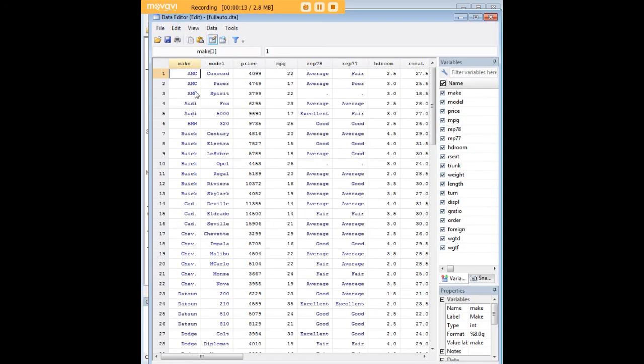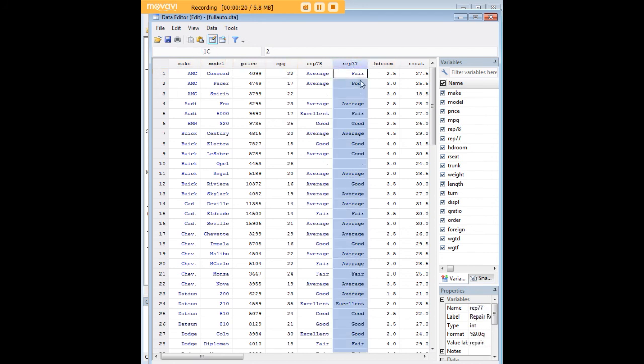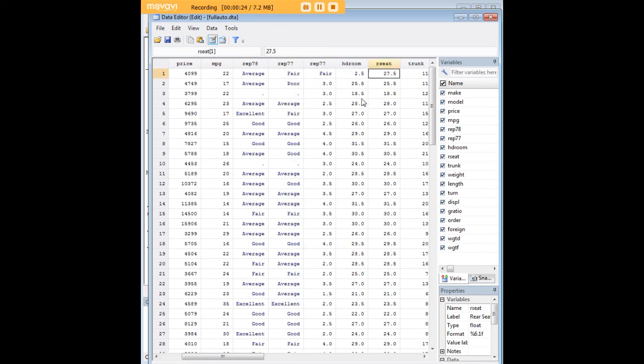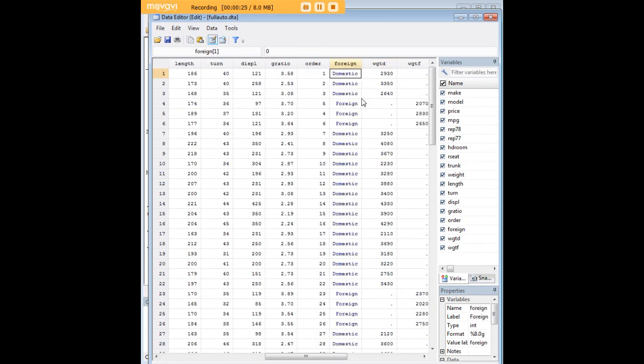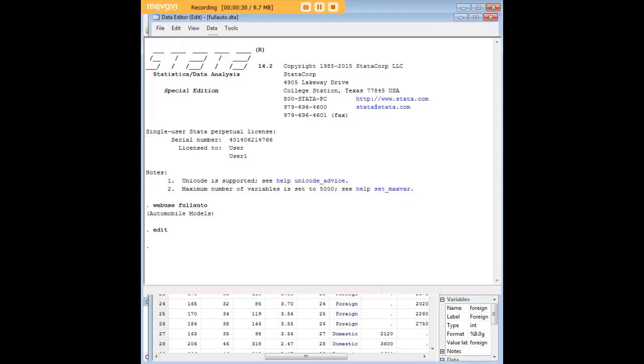It's a pretty comprehensive data set of the qualities of cars in STATA and the variables we'd like to check on today are Rep77 which is repair record and location of manufacture which is called foreign here, so we have domestic and foreign as our two possibilities.